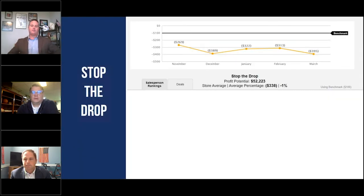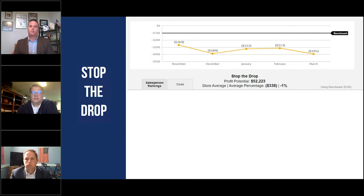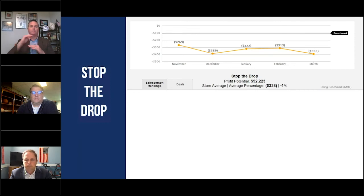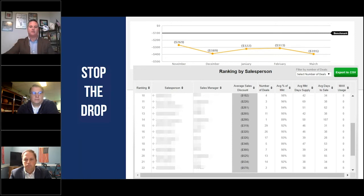Stop the drop — this is a term we came up with. It looks at the difference between the internet price that was online and what we actually sold the car for. Unless you're a one-price store, the price that's online is usually not what you end up selling the vehicle for. Monitoring that on a month-to-month basis and putting a goal in place — in this particular case their benchmark is a $100 difference — helps with discipline. Also look at individual salespeople: is one person discounting $182 versus another at $534? What is salesperson one doing differently from salesperson ten? There's a lot of time for coaching and training right now to sharpen the ax.